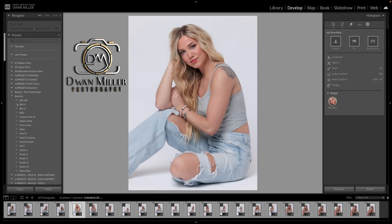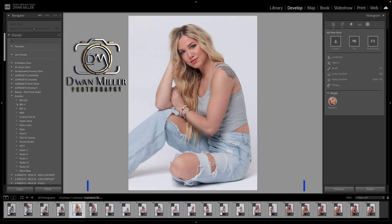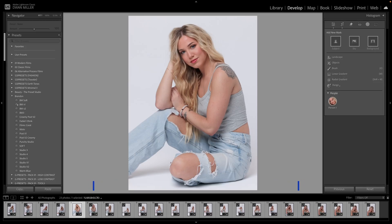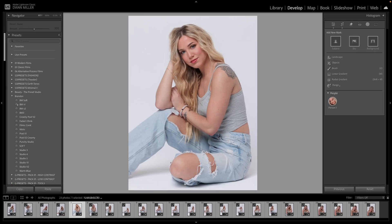What's up everybody? Welcome back to my channel. I'm excited to have you back again. My name is Dewan and in today's post-processing tutorial, I'm going to show you how to take full control of your background in Lightroom Classic — how to change the colors and how to make some small adjustments using the AI-powered masking, selective editing, and exposure adjustments, all without ever leaving Lightroom Classic.